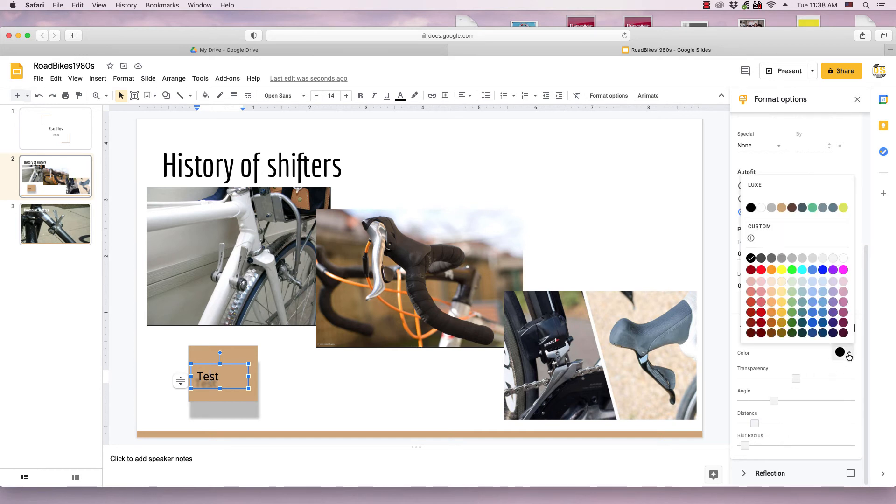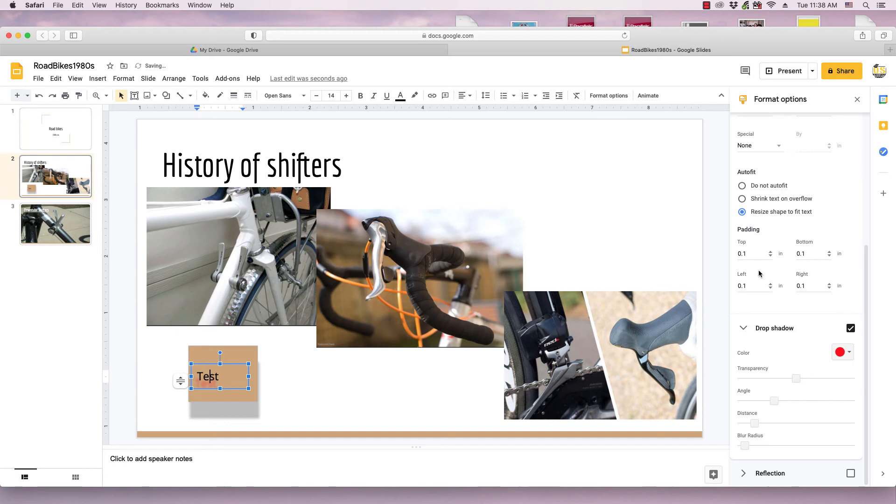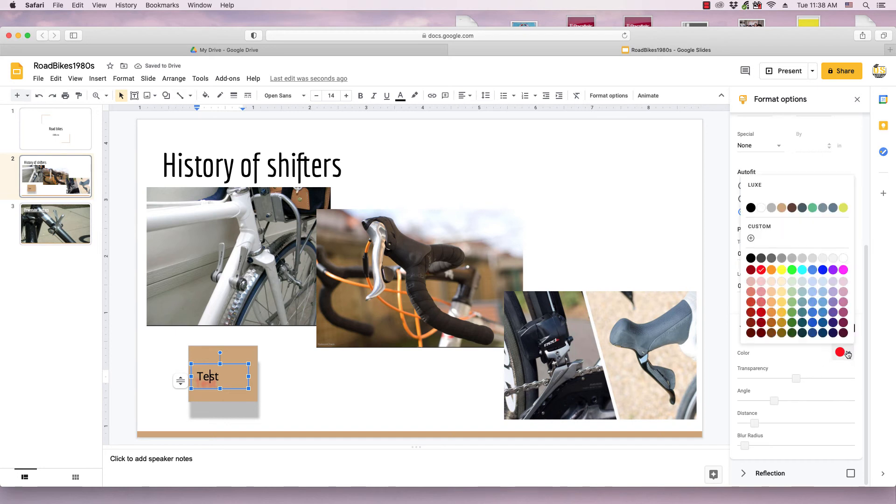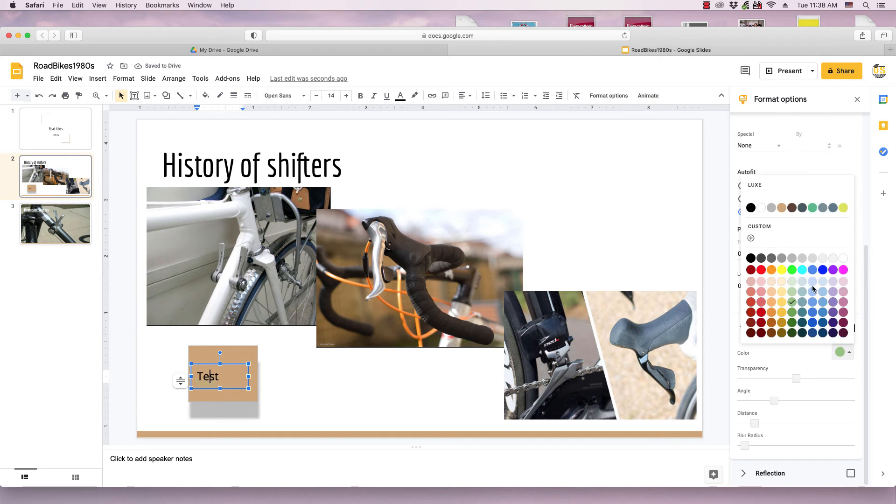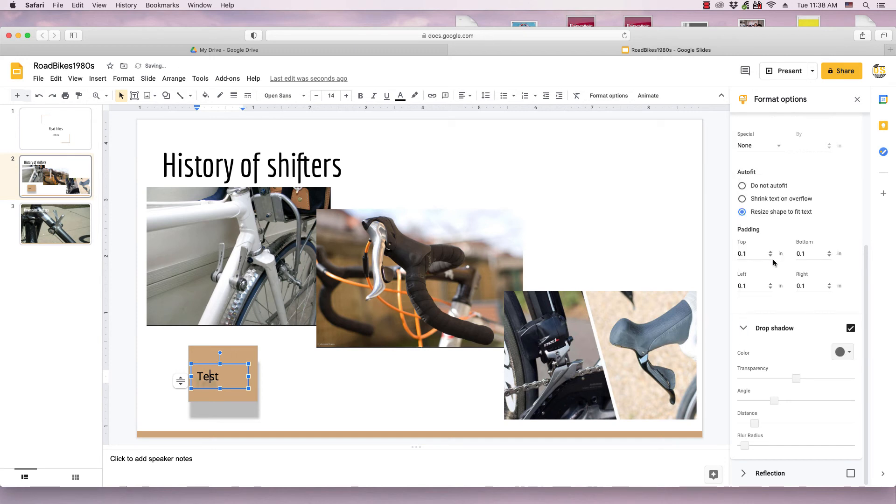And I can do things like adjust the color of the shadow, do like a red color, green. I'll bring it back to a darker color so it's a little bit more clear.